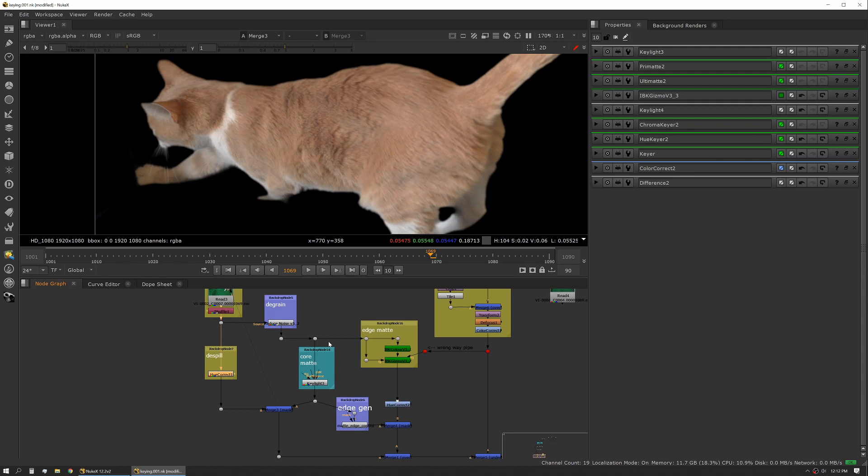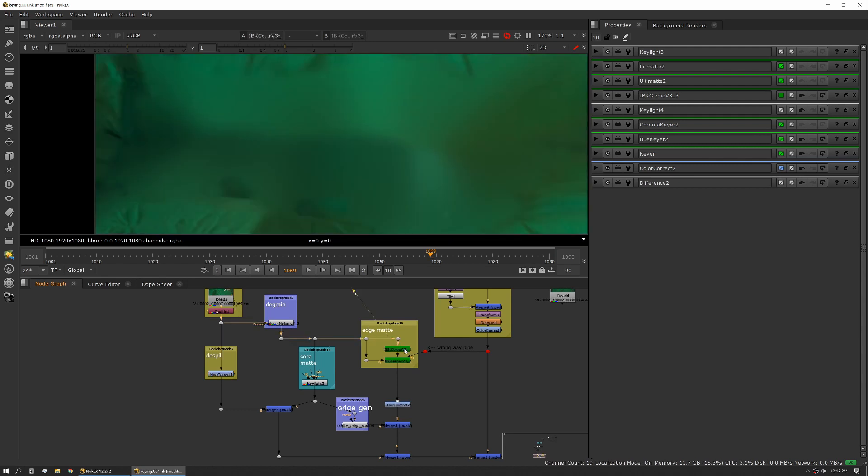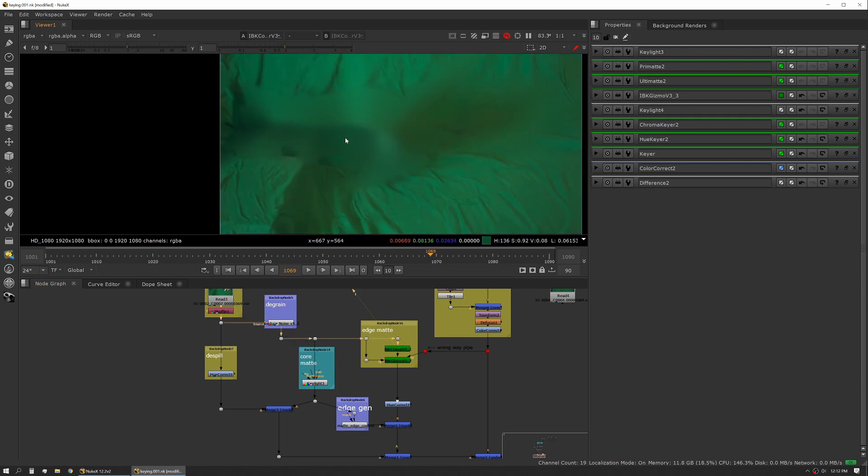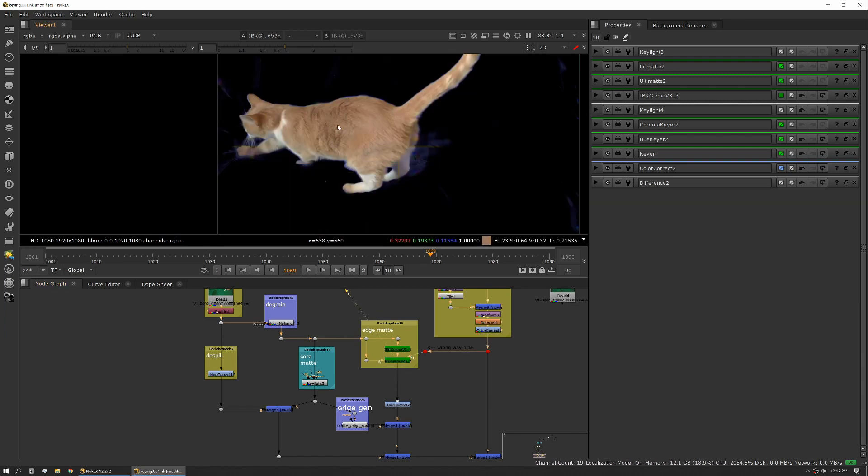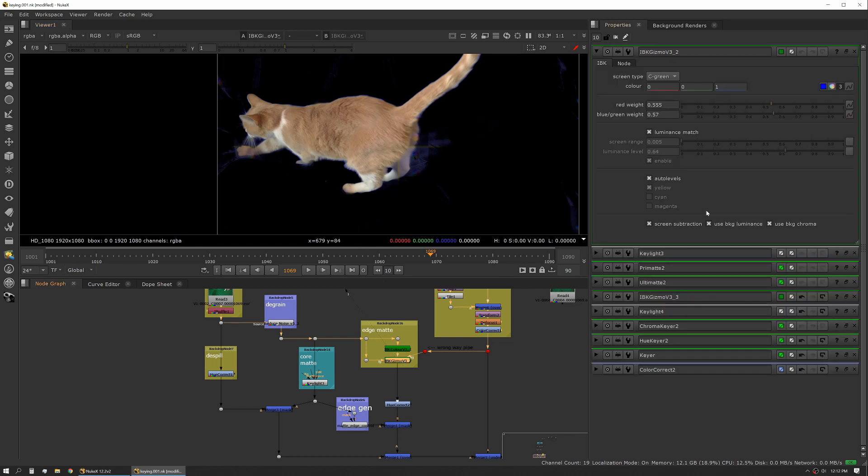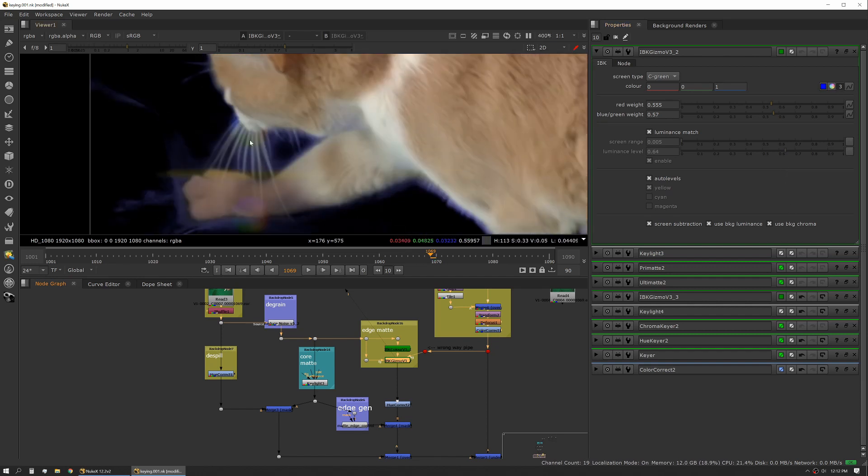As a second process, I'm using IBK to generate an edge. I'm using the IBK color node to create my clean plate, and then I'm using the IBK gizmo to pull a key. In this case I'm pulling in auto levels and I'm using background and chroma as well. You can see I'm really getting nice detail on the whiskers and the hair.